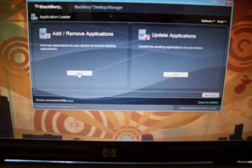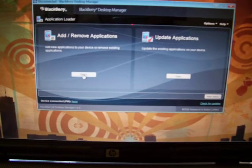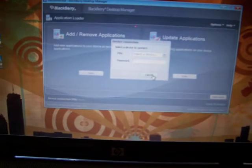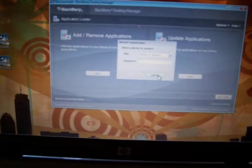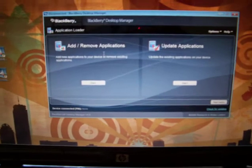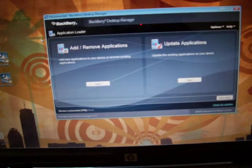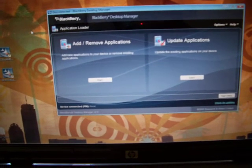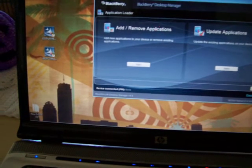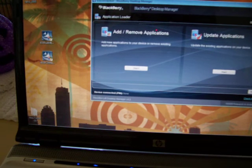you might have to go to your application loader and just click check for updates. It'll update your phone like that if it doesn't start up right away.